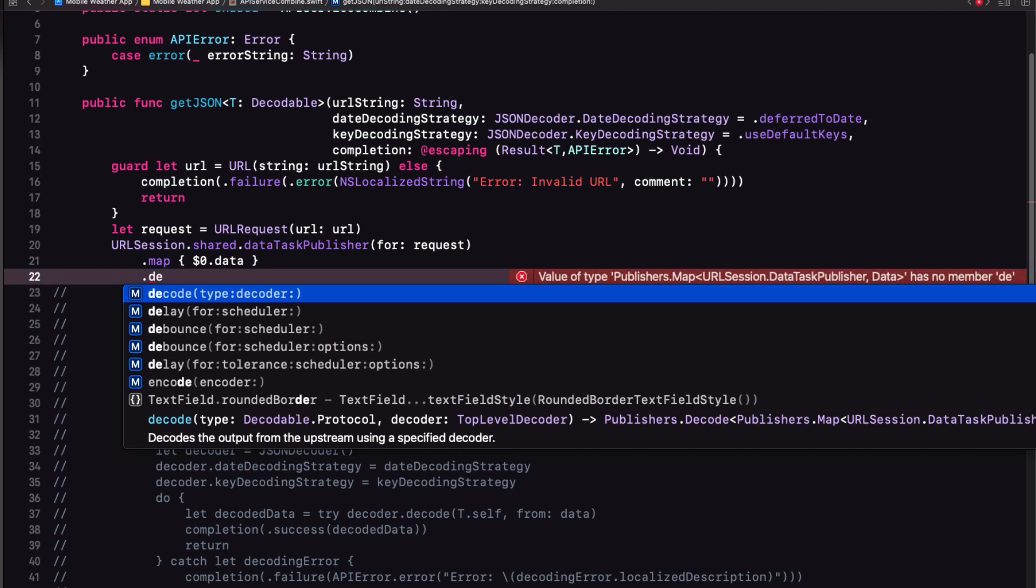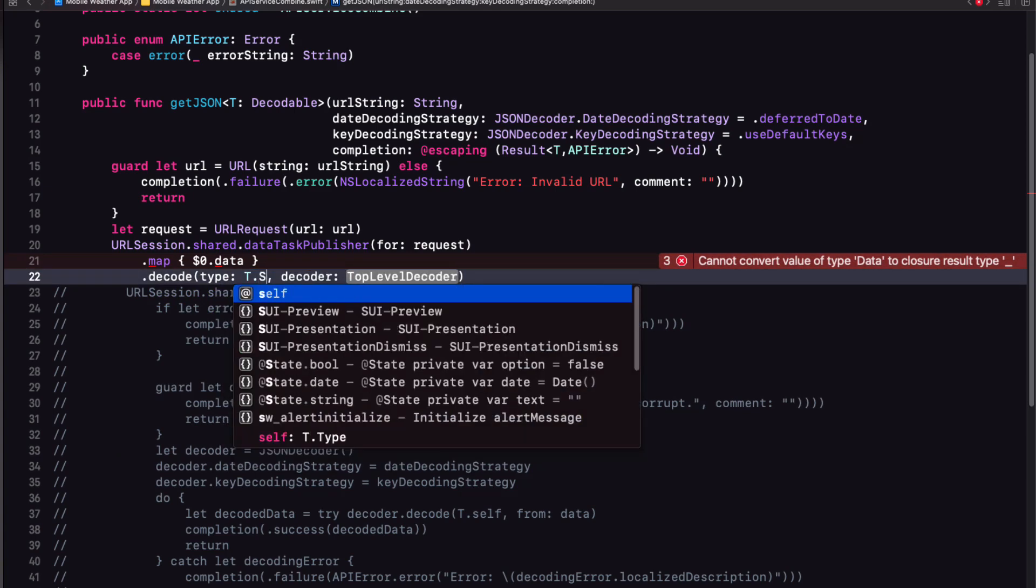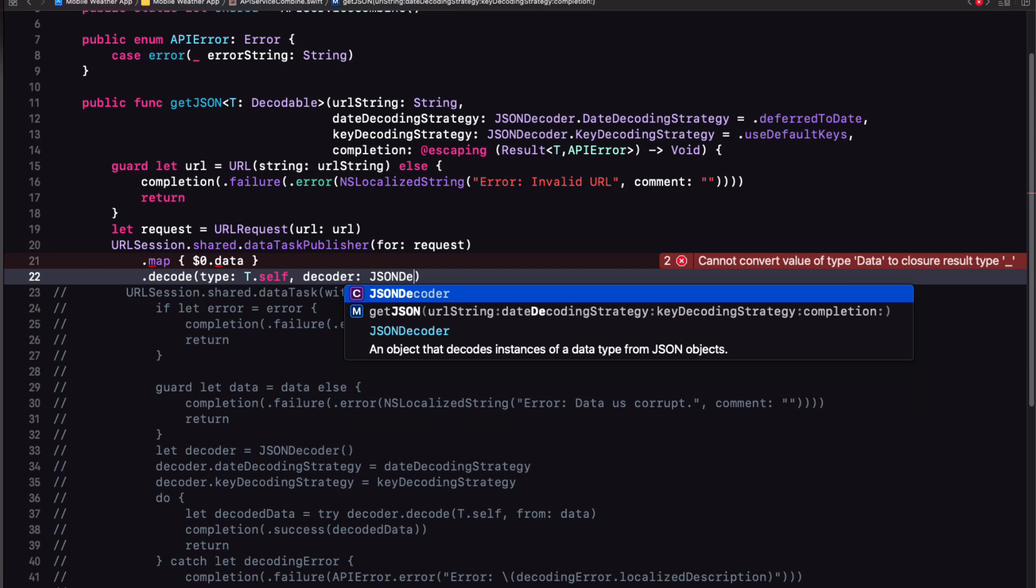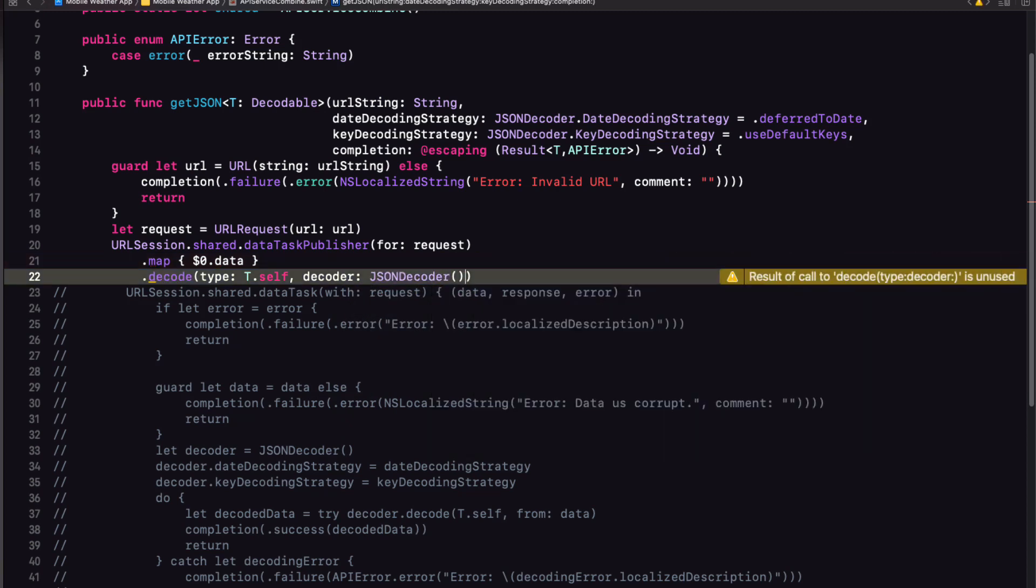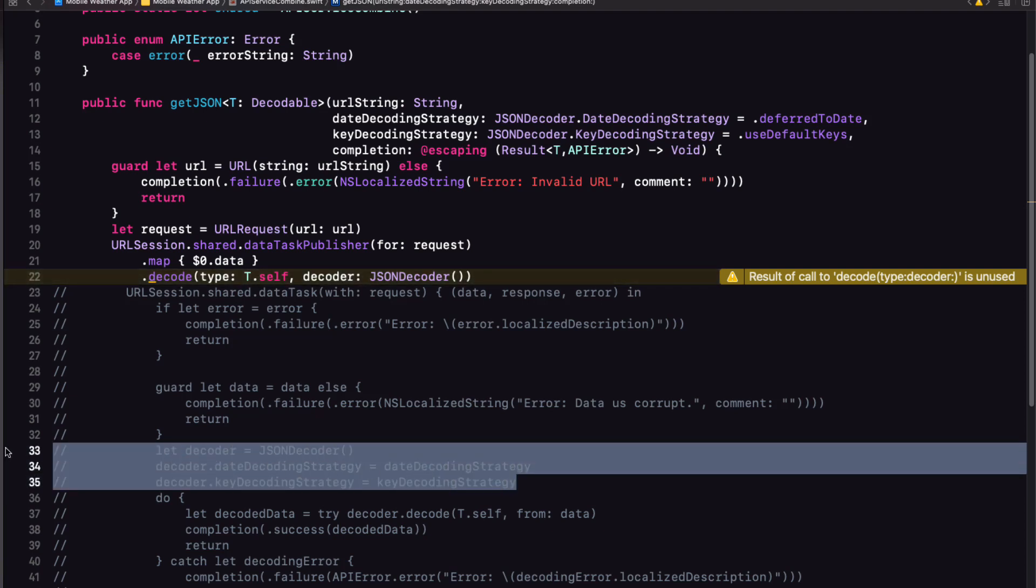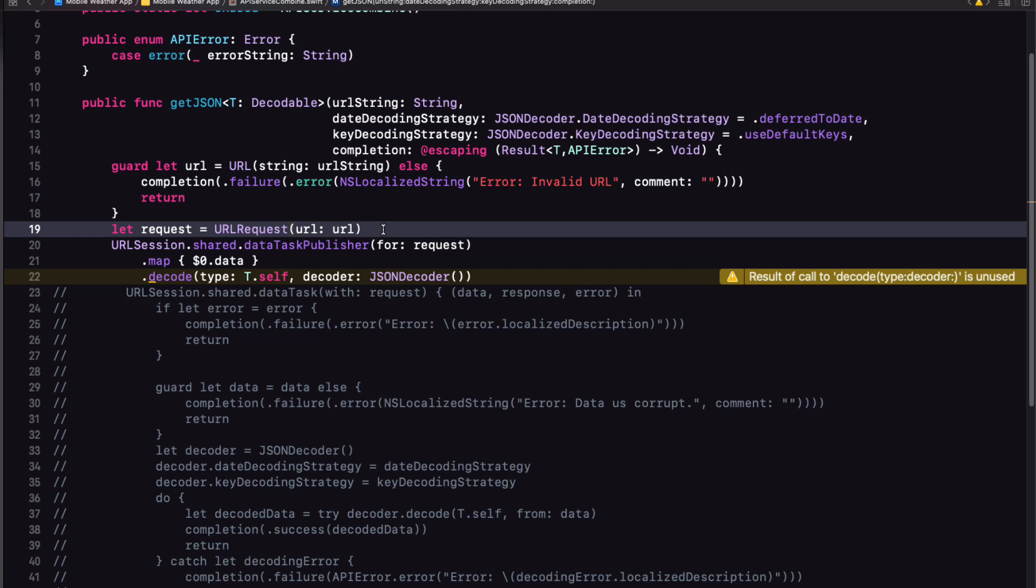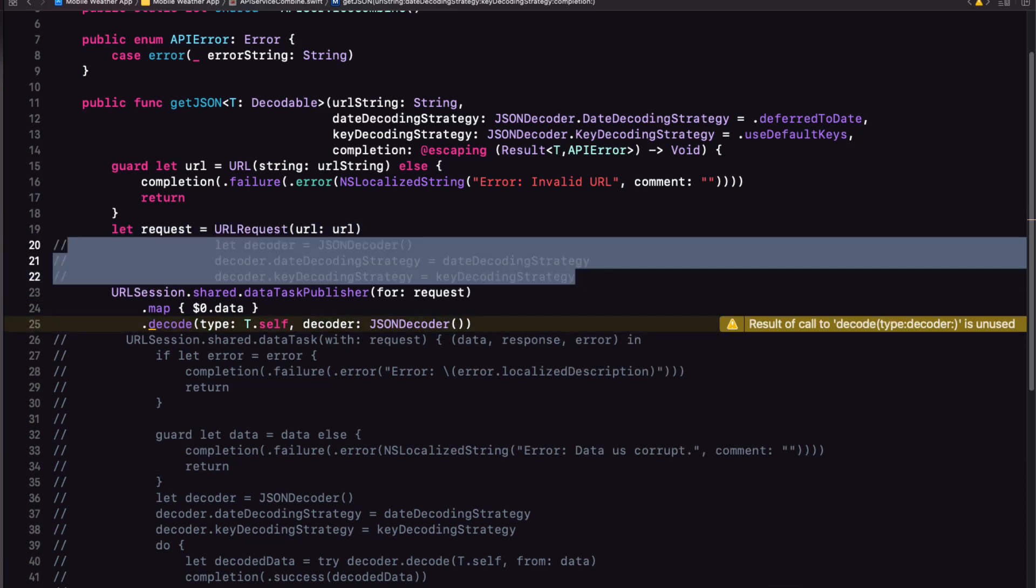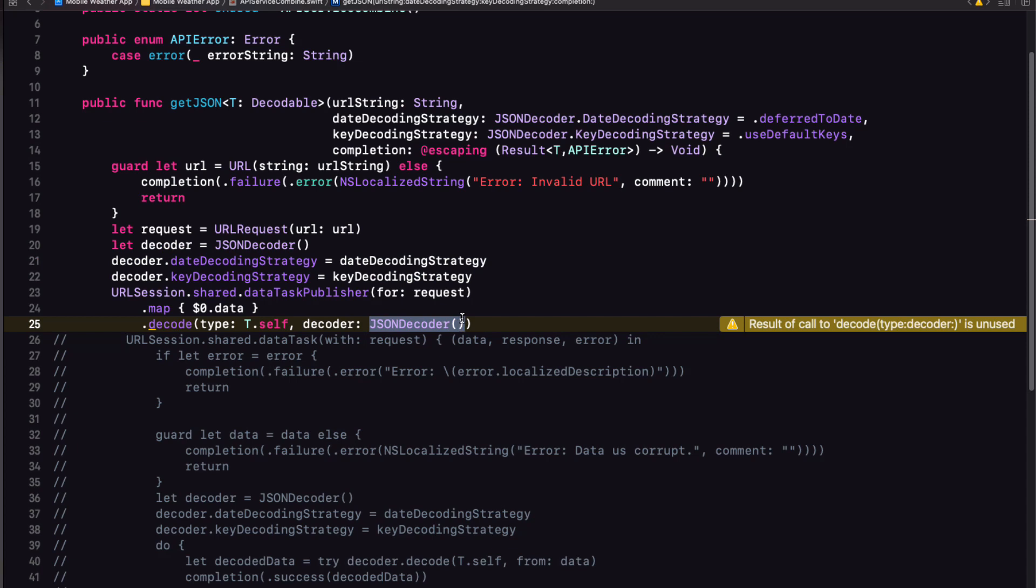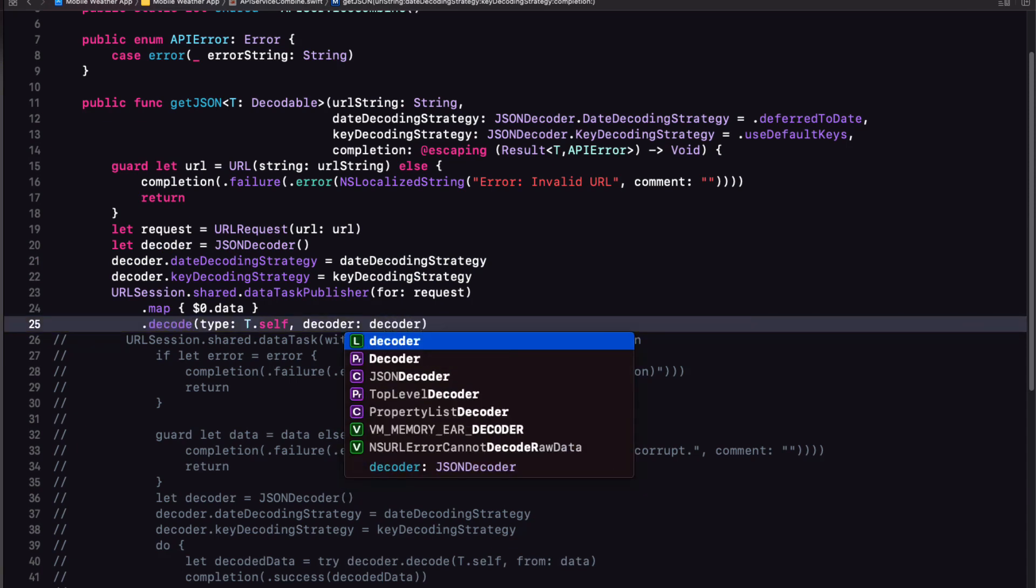Now that the data has been unpacked, the role of the next station is to decode the data. And this requires that we specify a type, which in our case is the generic T and a decoder. So we can choose an instance of JSON decoder. However, we know that at least in our case, we'll need to specify a date decoding strategy. So we had better create an instance of the JSON decoder prior to publishing to our assembly line and set a default date and key decoding strategy. And for both, we can assign the default values as they are set as defaults in our get JSON function parameters. And with that, we can replace our JSON decoder construct here with simply decoder.